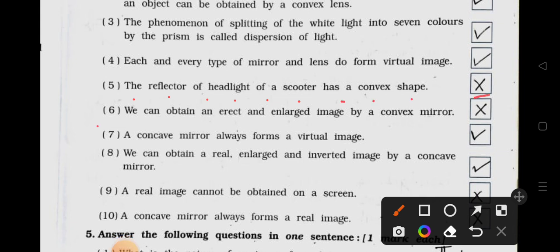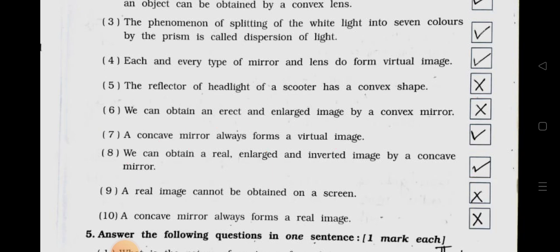Number 6: We can obtain an erect and enlarged image by a convex mirror. It's wrong — false. Number 7: A concave mirror always forms a virtual image. It's true. Number 8: We can obtain a real, enlarged and inverted image by a concave mirror. It's true.